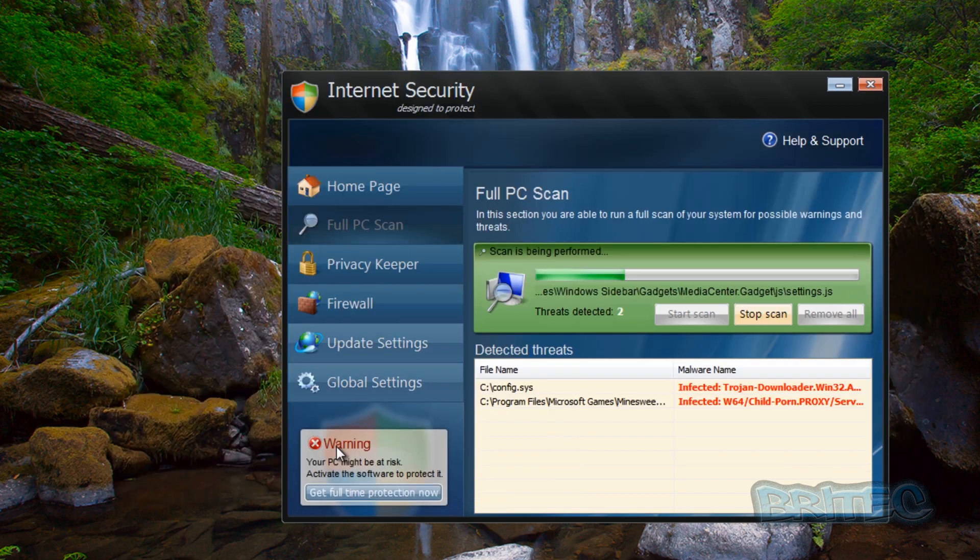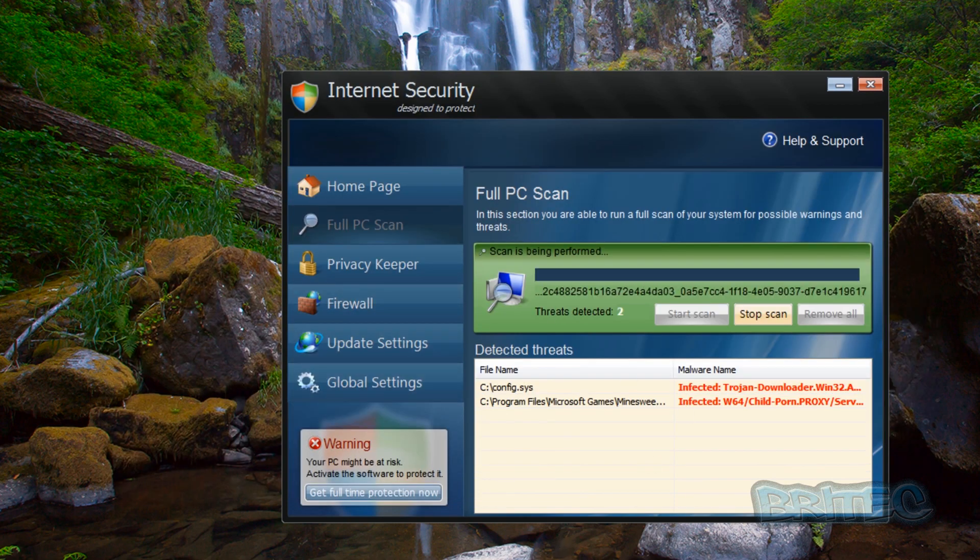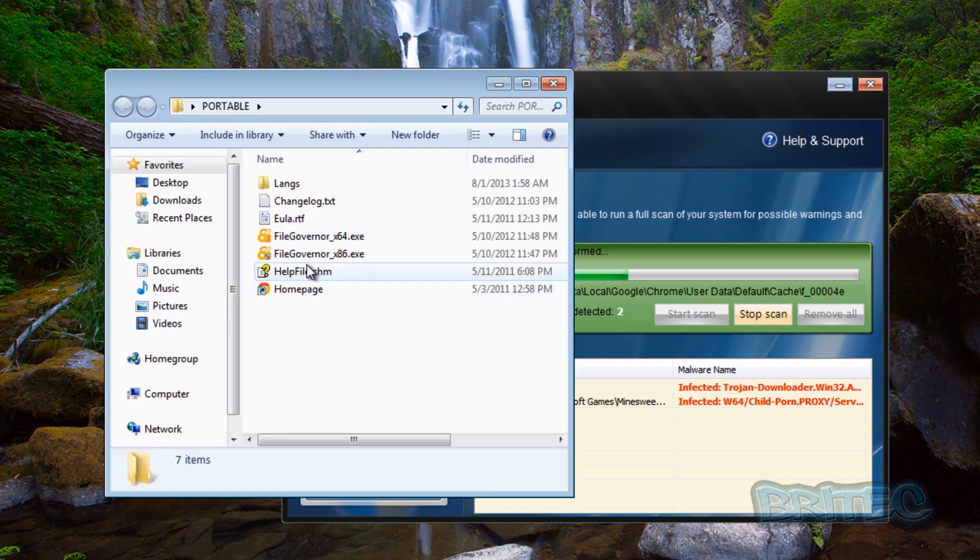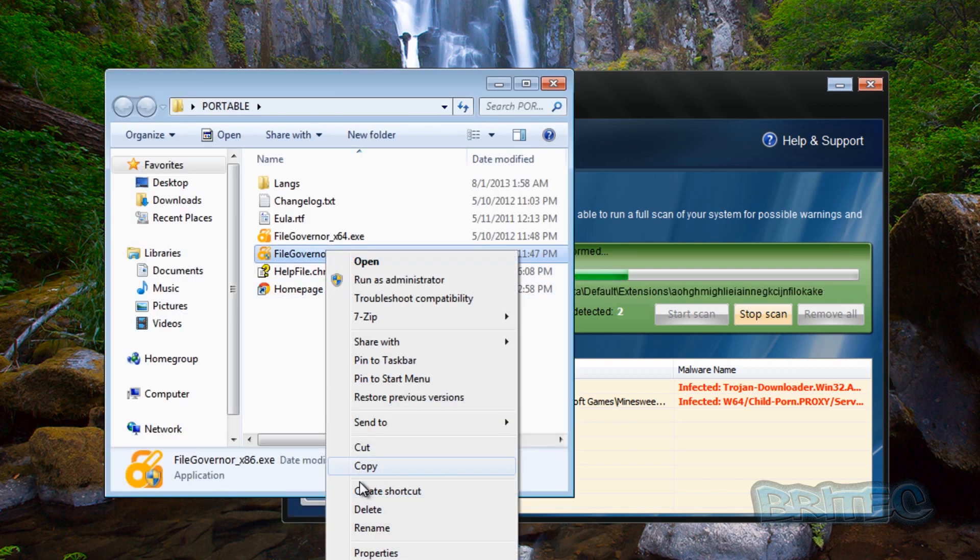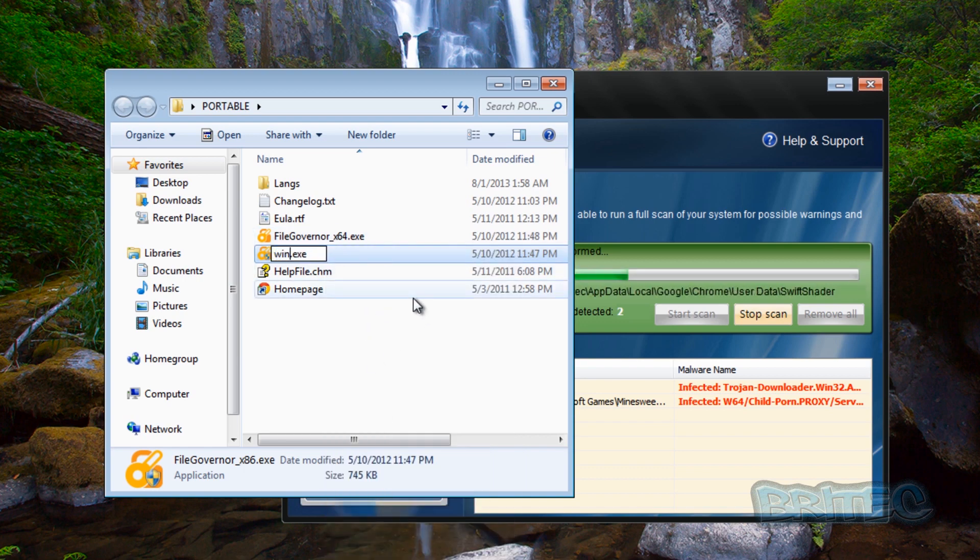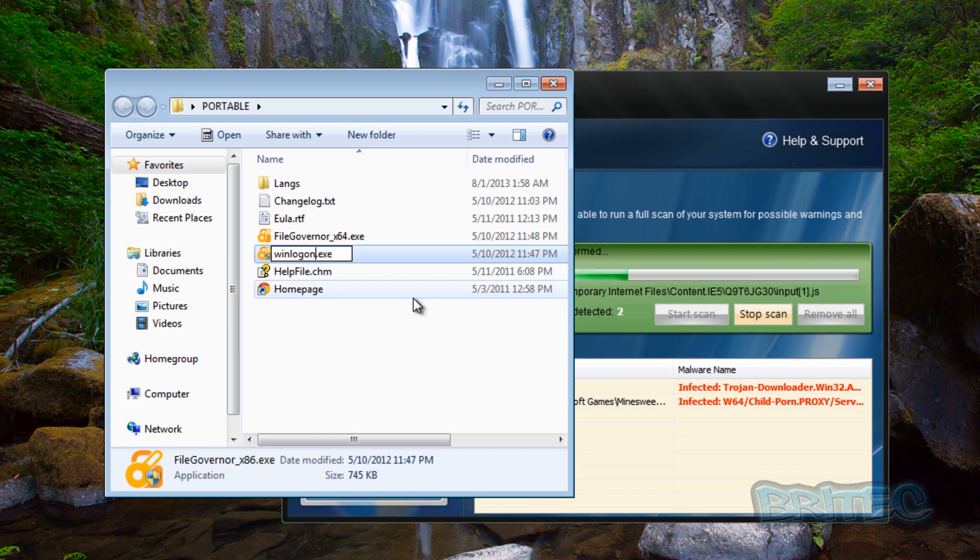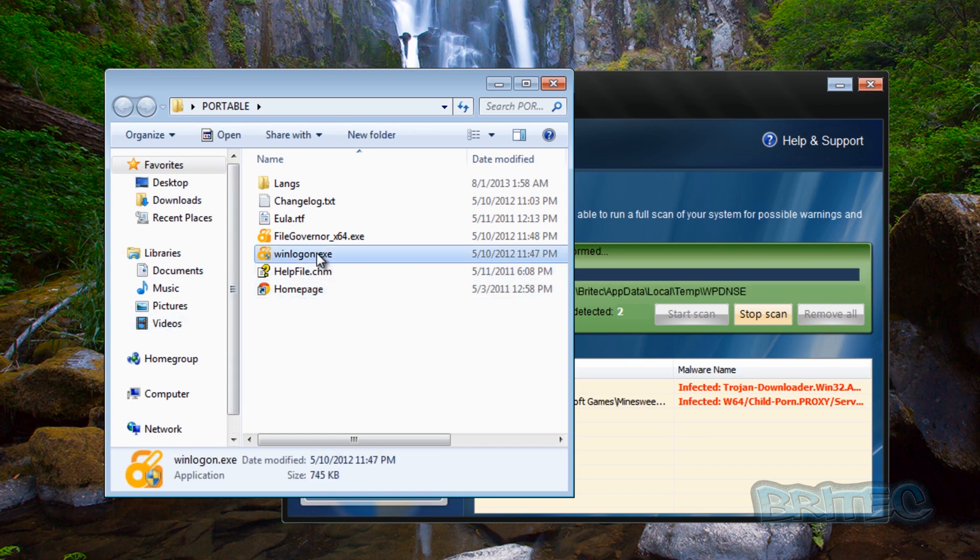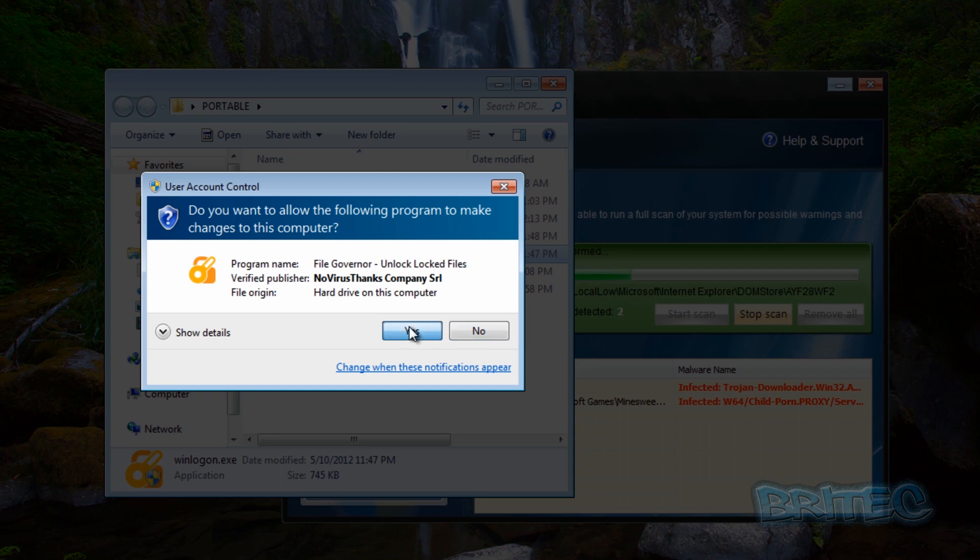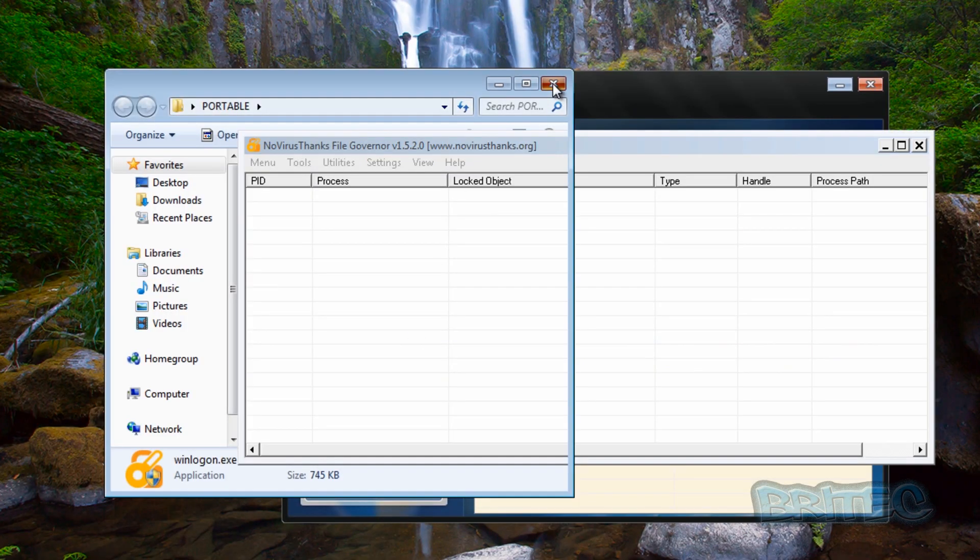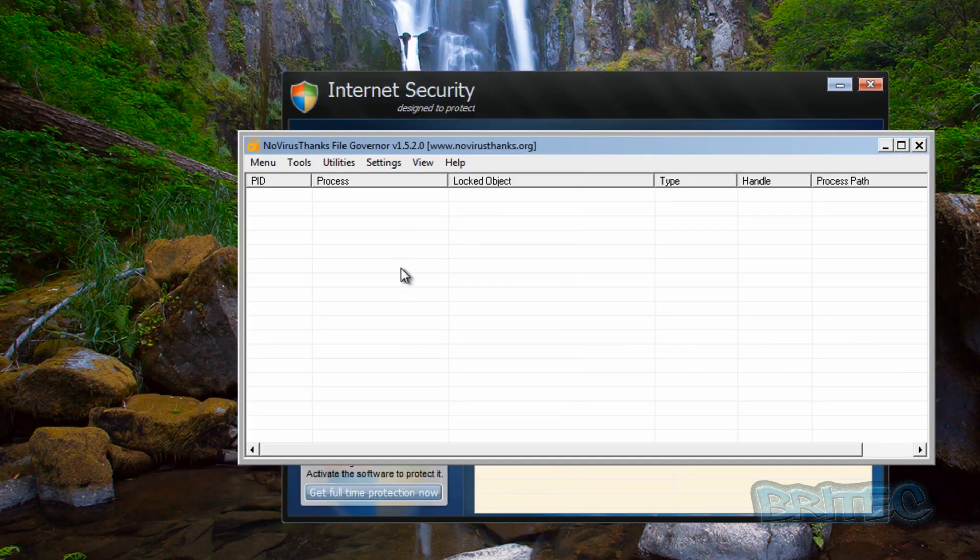Okay, now you can see it's closing it down, it's not letting us run this as File Governor. So we're going to have to change this file name. So what we're going to do here is quickly rename this. I'm going to try winlogon or something like that. We're going to rename that file, run this, and we're now running as you can see.